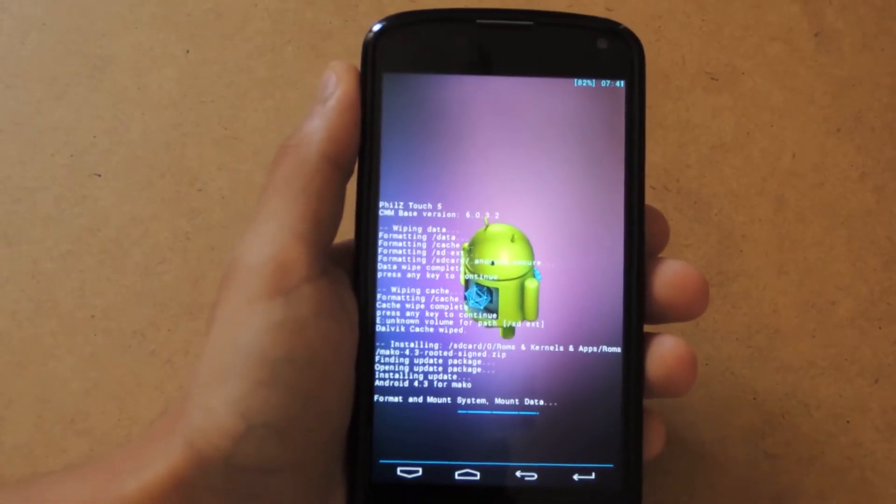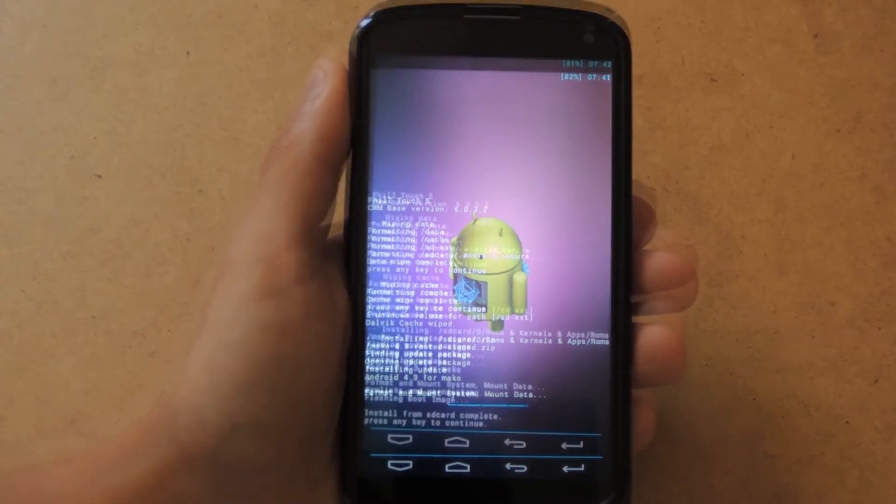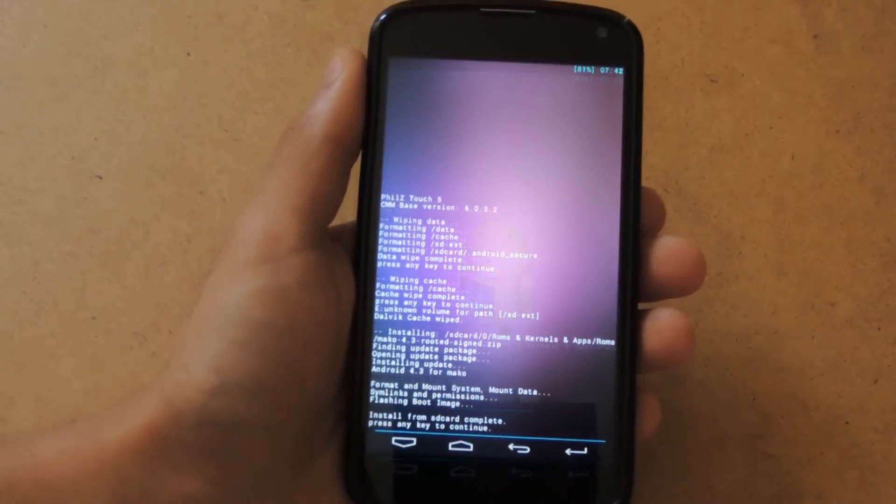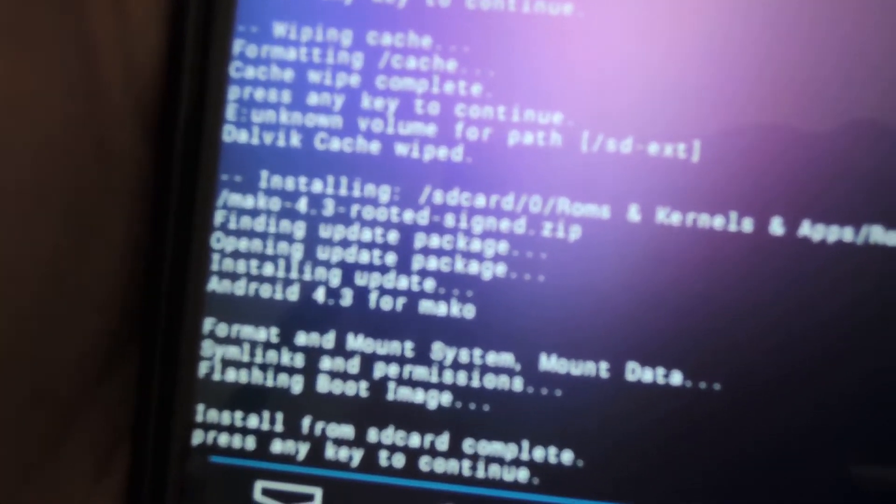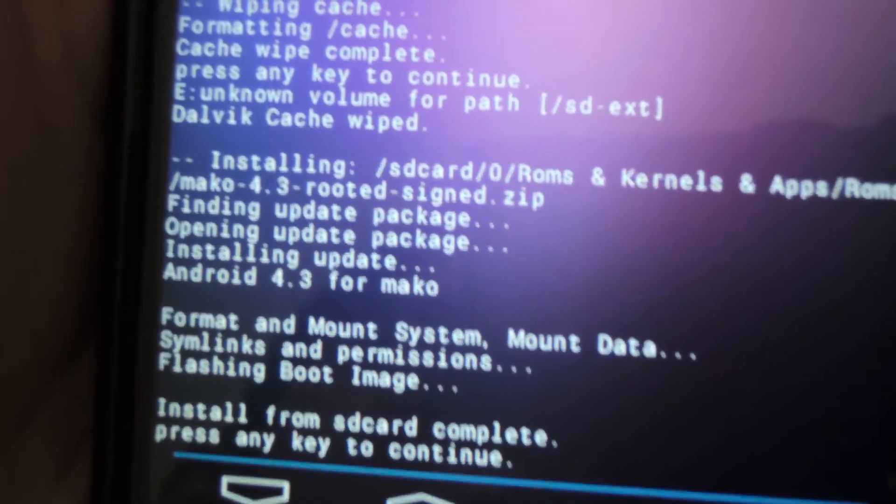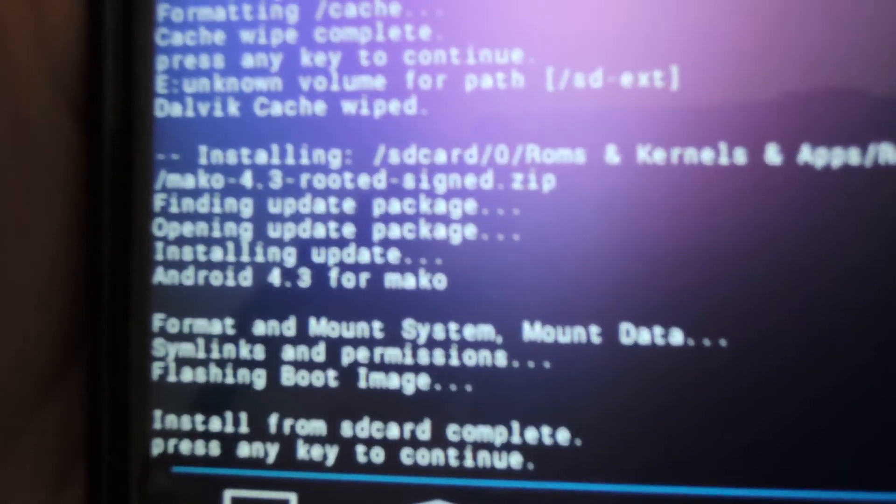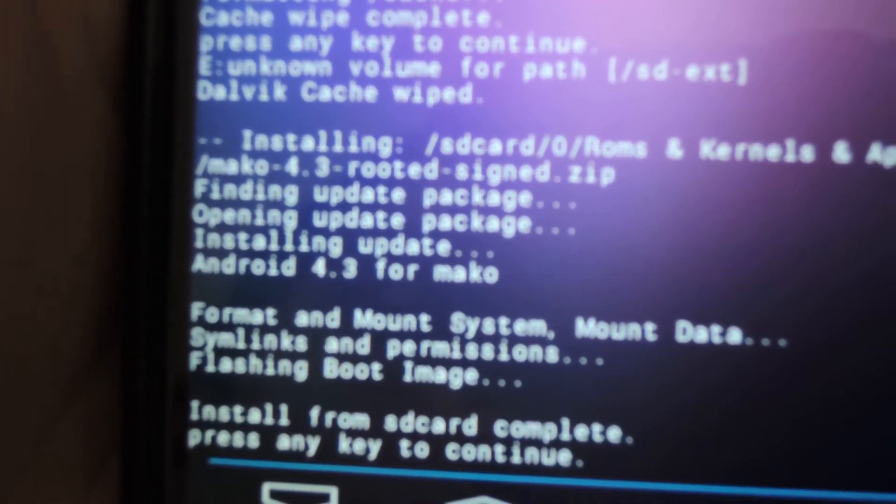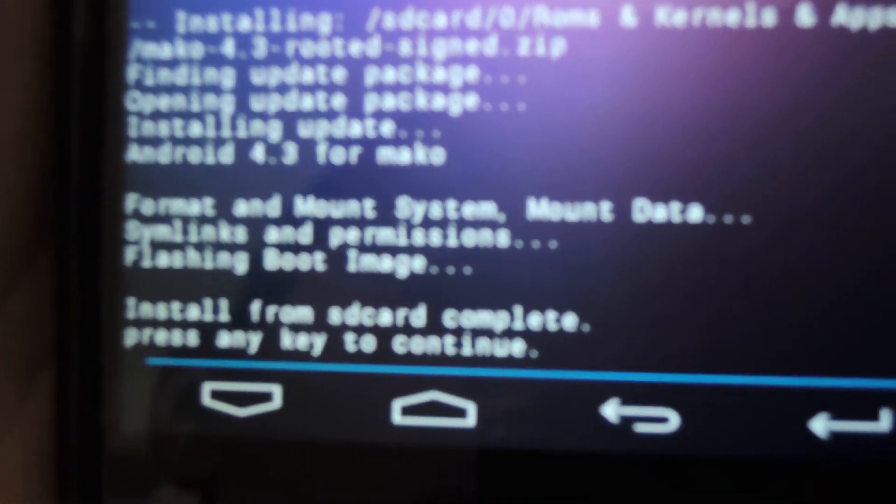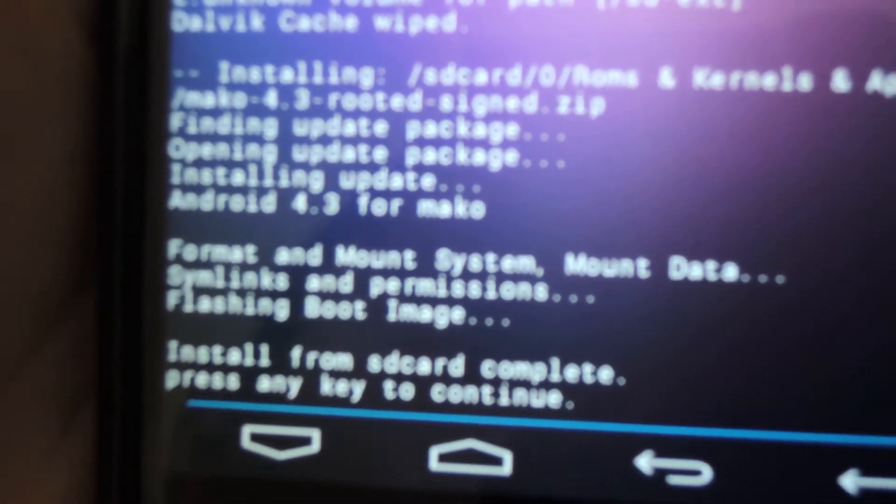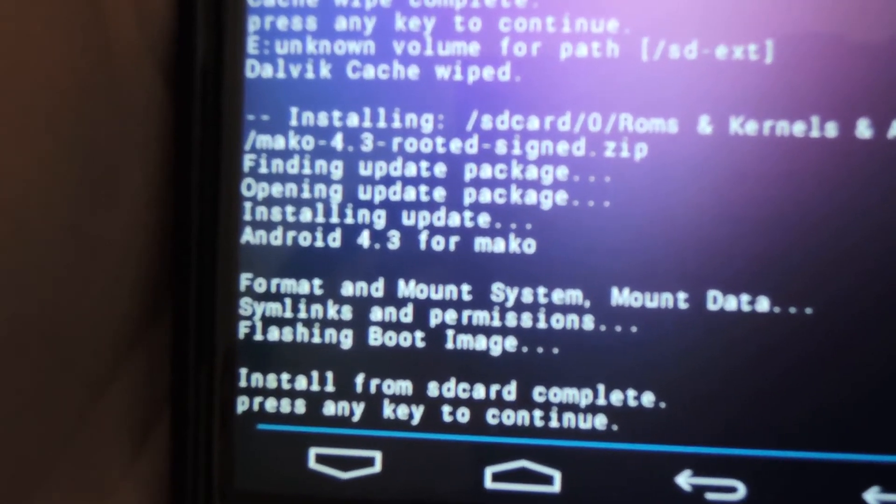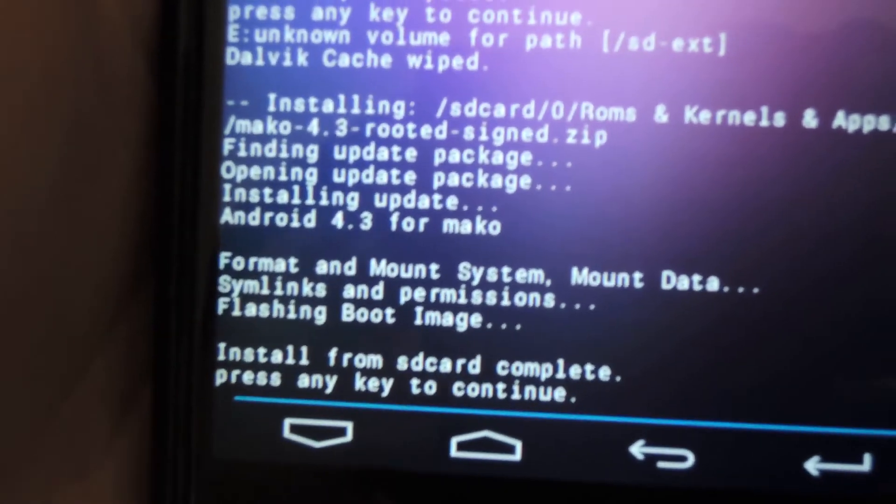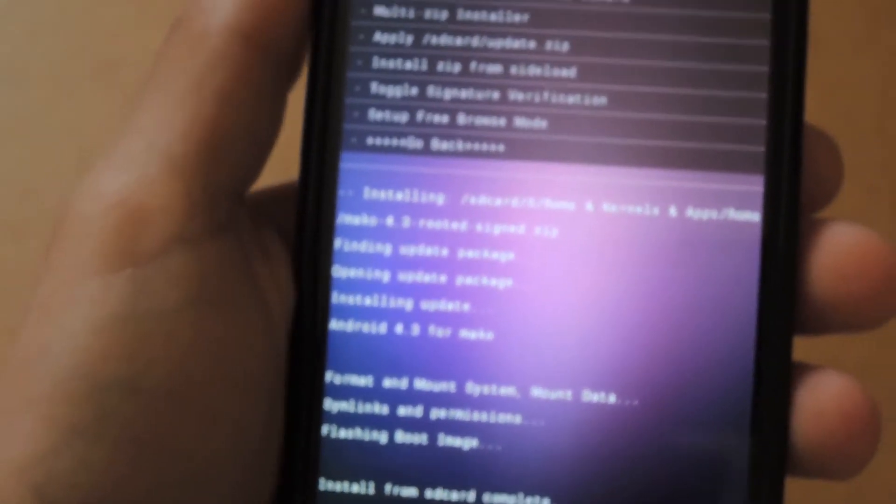I will wait for it until it's done. Okay, it has finished the installation. It should say something like flashing boot image and install from SD card complete and press any key to continue. If it says that, you're good to go.